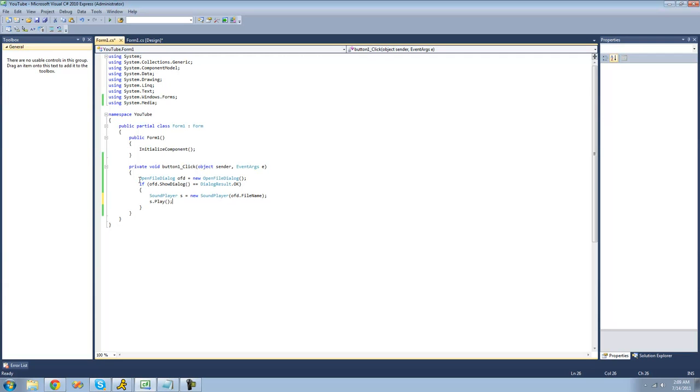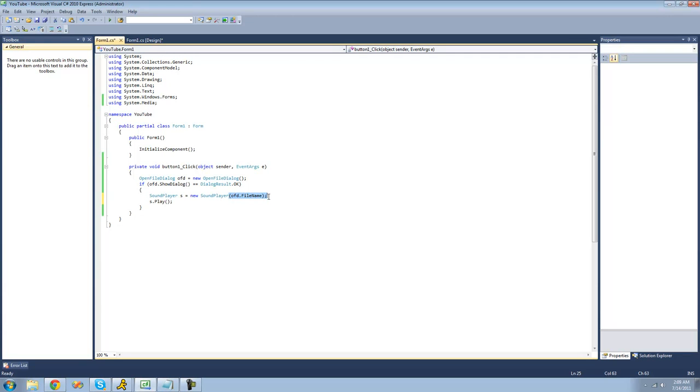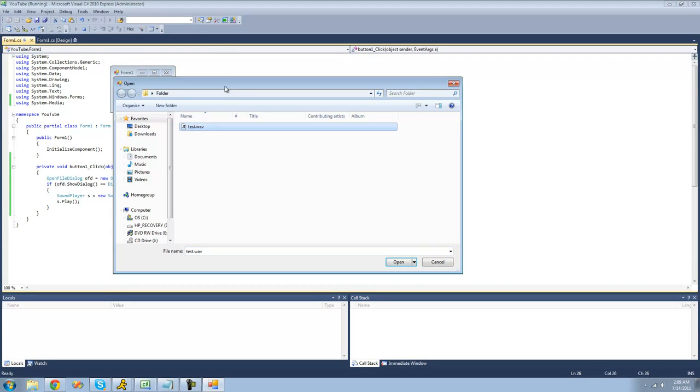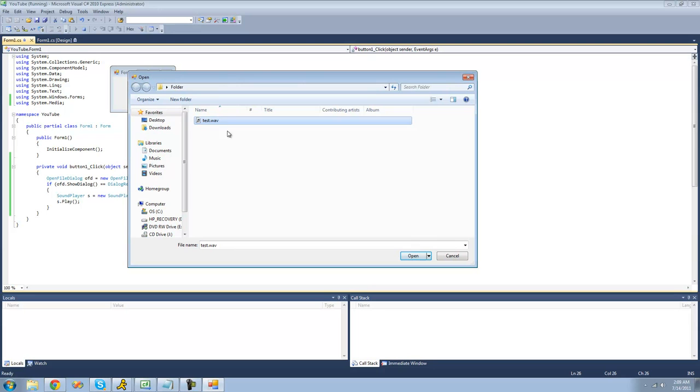So now when we open or click this button, you should get an open file dialog. Then we'll create a new sound player using the path to the file the user opens in the open file dialog. And then we will play that WAV file. So now when we debug, you should get our open file dialog. Just open our test WAV.